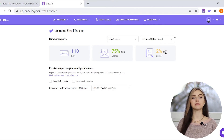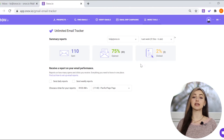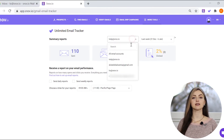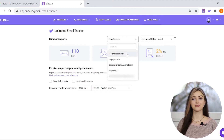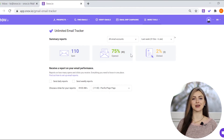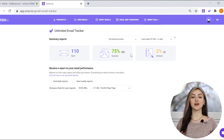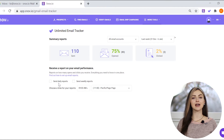If you have multiple email accounts with the email tracker enabled, you can select all of them. The reports will be sent to the email you used to create your Snovia account. There are two types of summary reports — you can choose their frequency and specify at what time you'd like to receive them in your inbox.